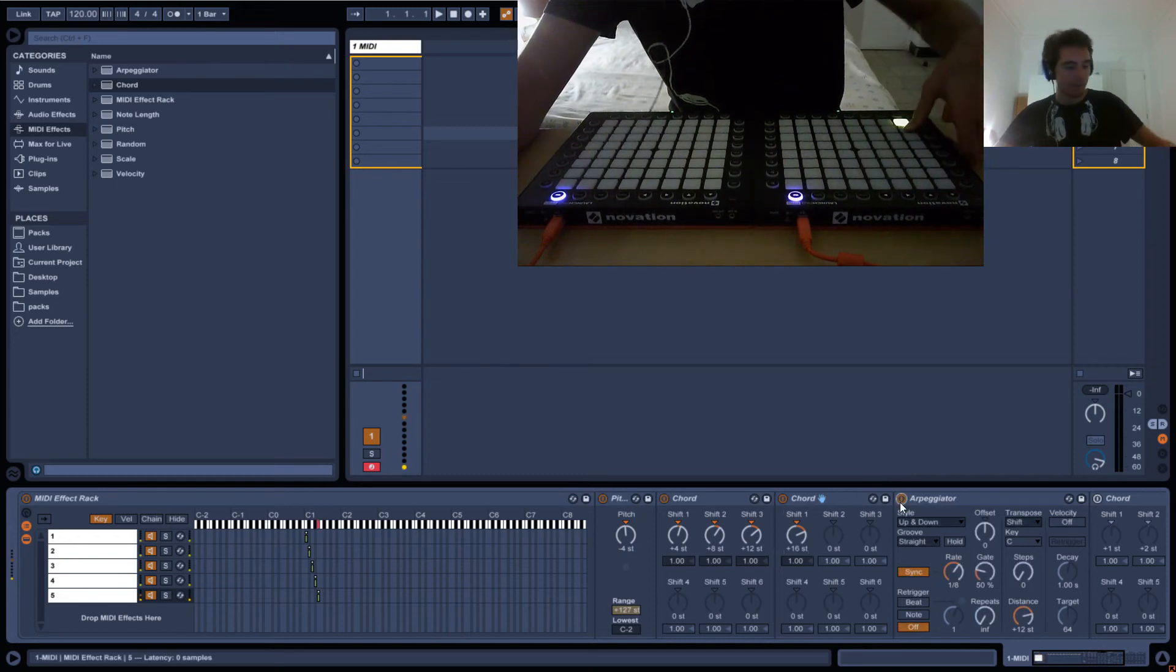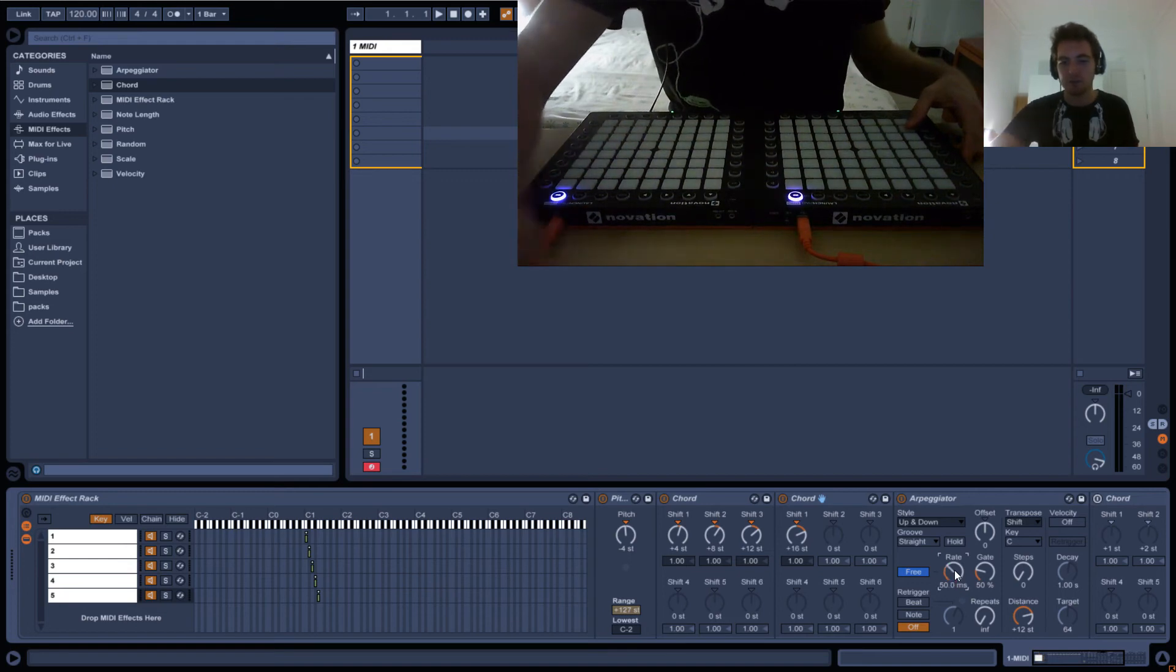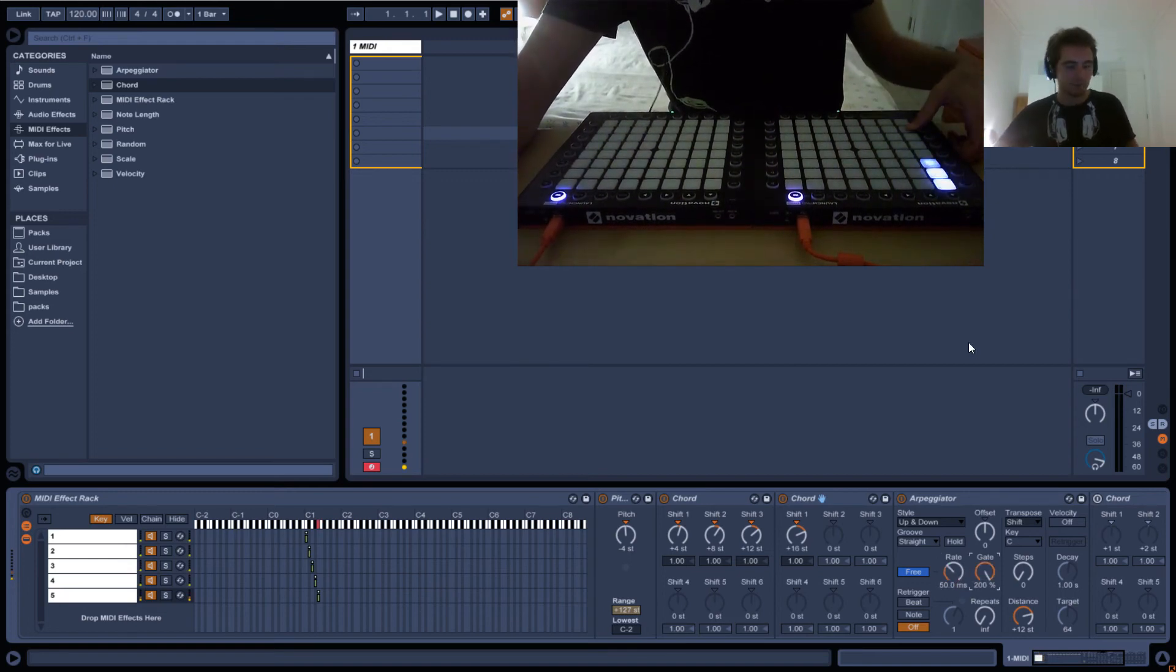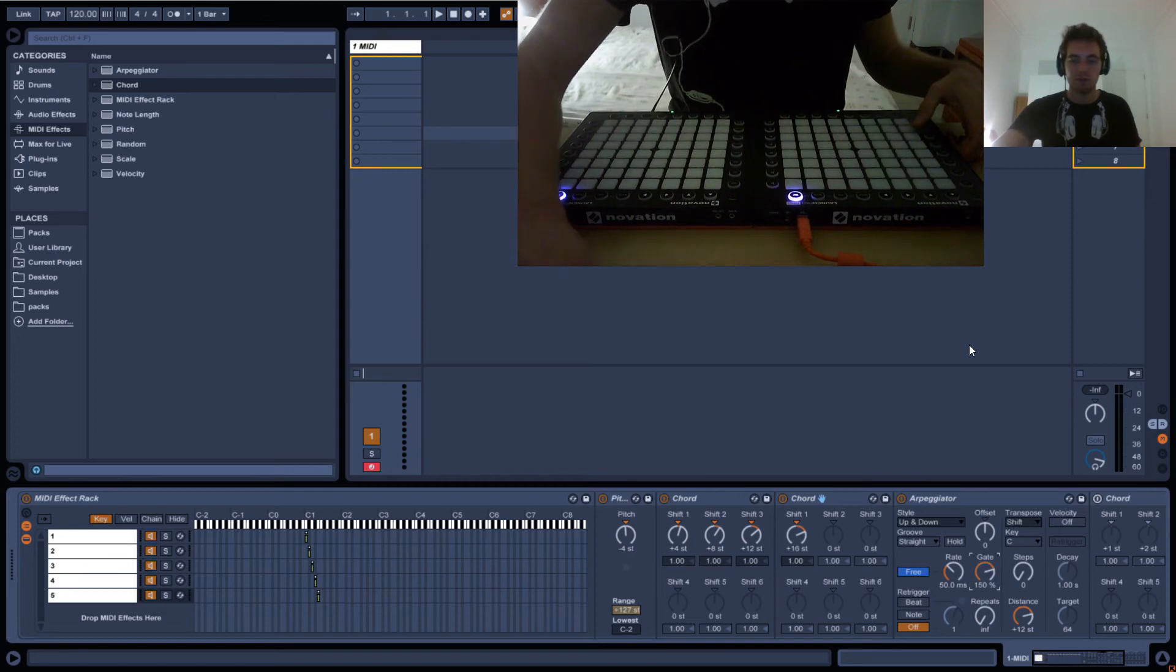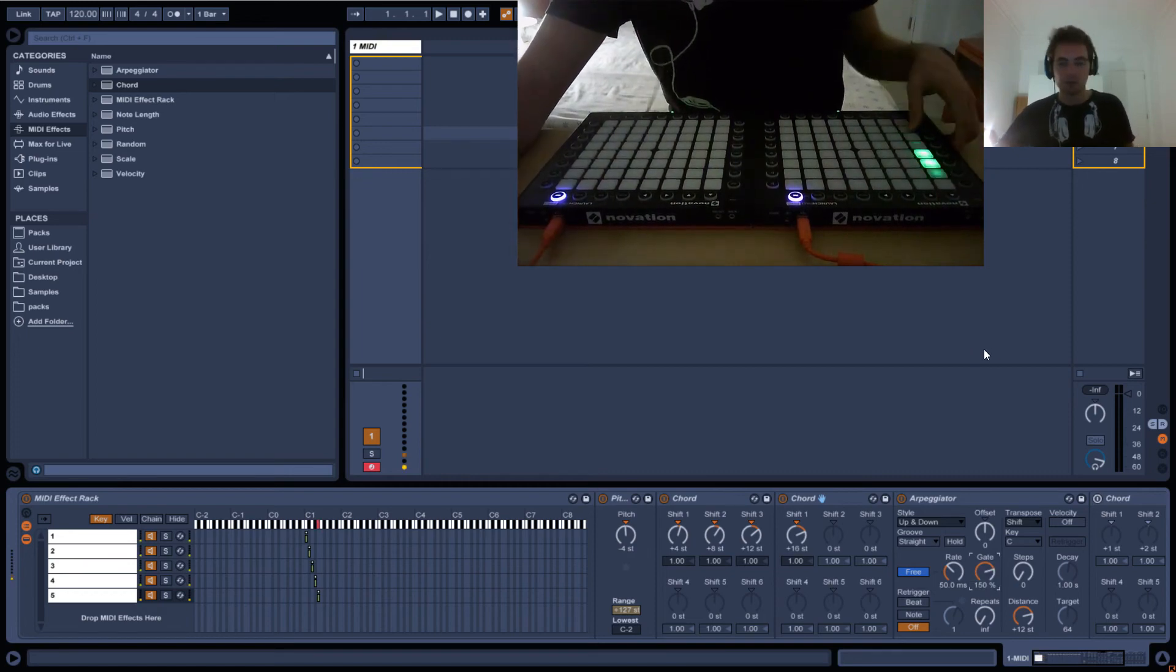Then we've got the arpeggiator going up and down. And that kind of sucks right now. So let's do 50 and gate 200. Let's try 150. Okay, that looks pretty cool.